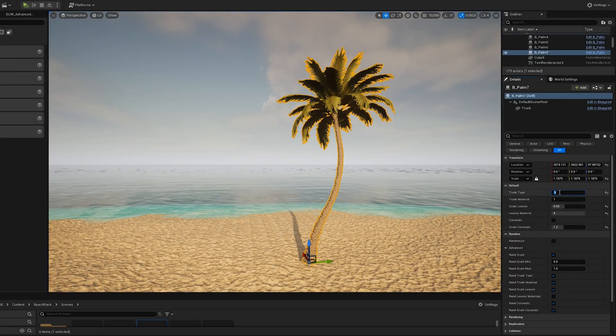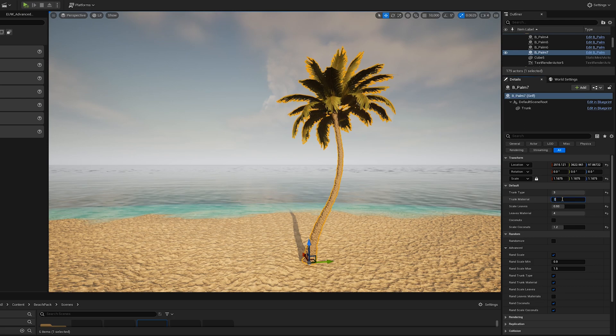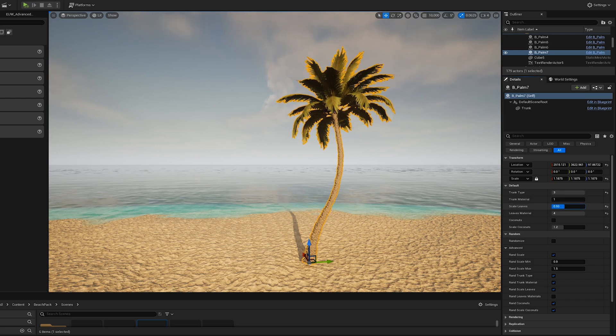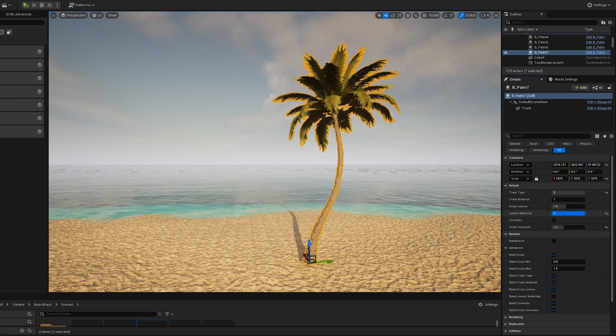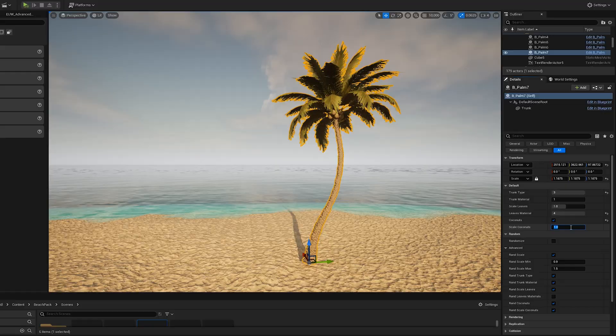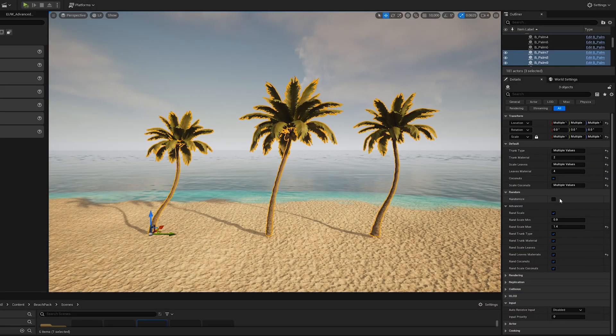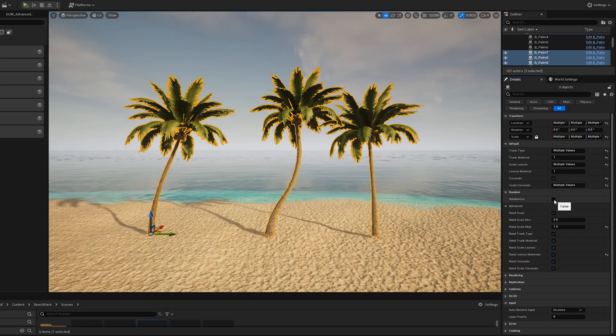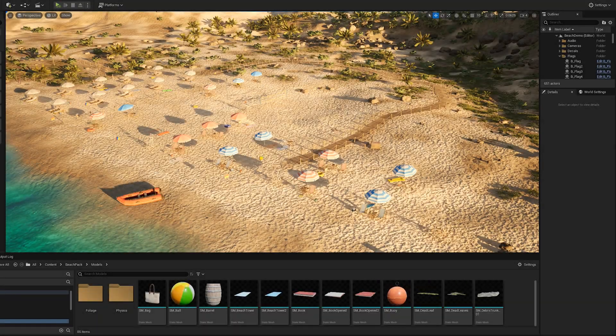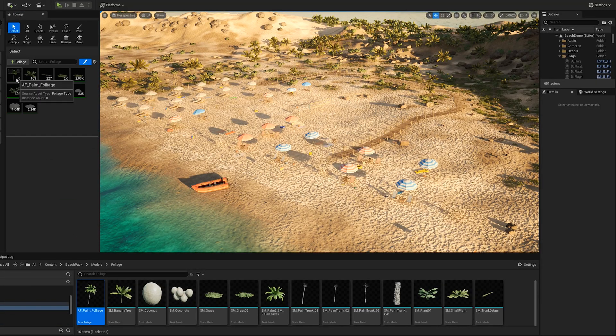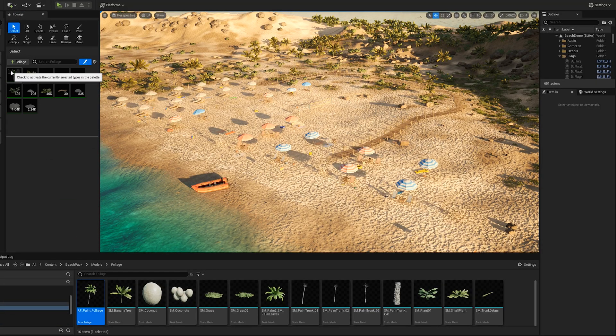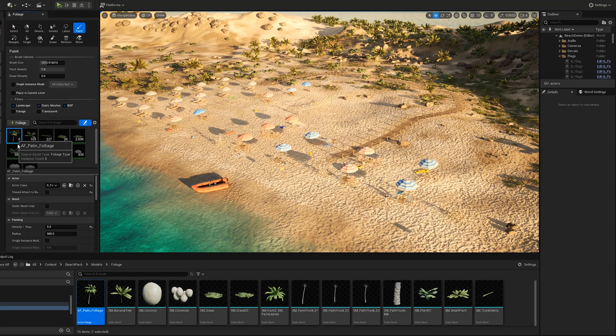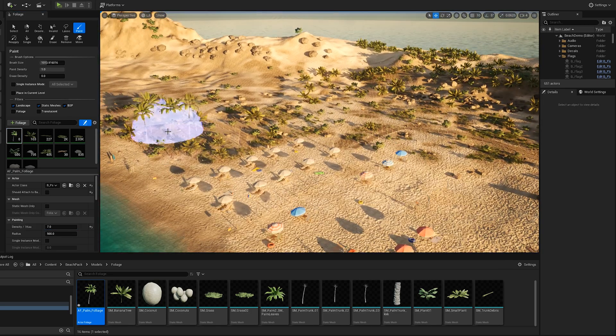For the palm tree blueprint, you can change the trunk, leaves, or add coconuts. You can also randomize multiple palm tree blueprints so it won't look too repetitive.